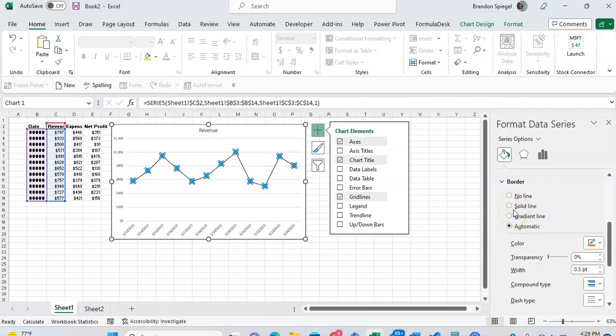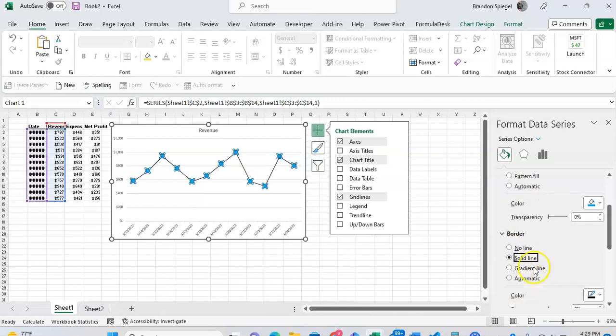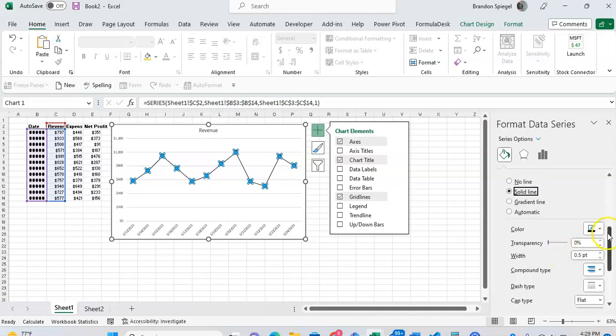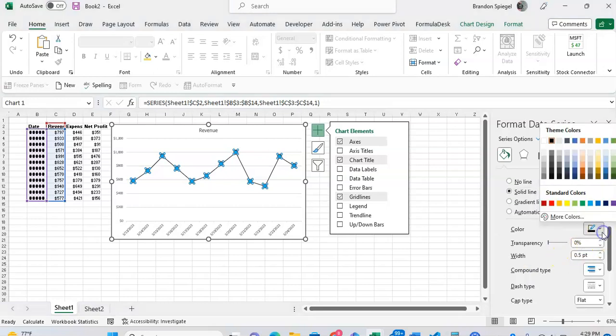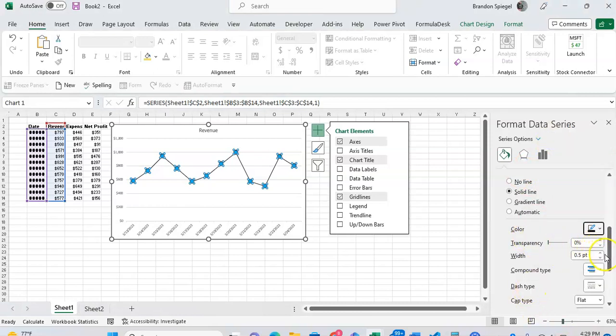And scrolling down a bit further, you can also adjust the border for these markers. So we can have no line, a solid line, or a gradient line. Let's just say you wanted a solid black line. If you have a solid line right here, you can scroll down a bit more and adjust the color. So now it's black. You can adjust width, say you wanted markers with a thick solid black line.